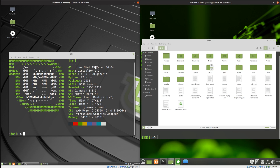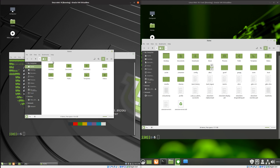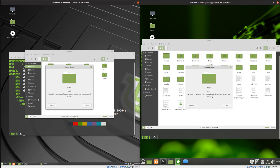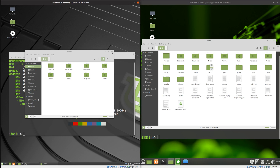You'll also see the file manager. There's not a great deal of changes here so far that I can see. It's got the Nemo file manager on both of them, which is pretty much the de facto standard for Cinnamon. We've got the older version paired with the older Cinnamon and the newer Nemo file manager with the newer Cinnamon — nothing too exciting there.